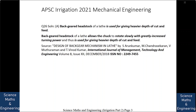Backguard headstock of a lathe allows the chuck to rotate slowly with greatly increased turning power, and thus is used for giving heavier depth of cut and feed. In case you want to know more, I am giving the source. So we will go to the next question.